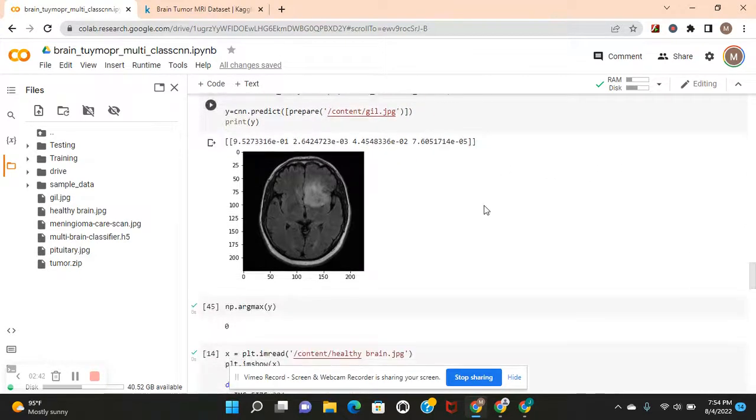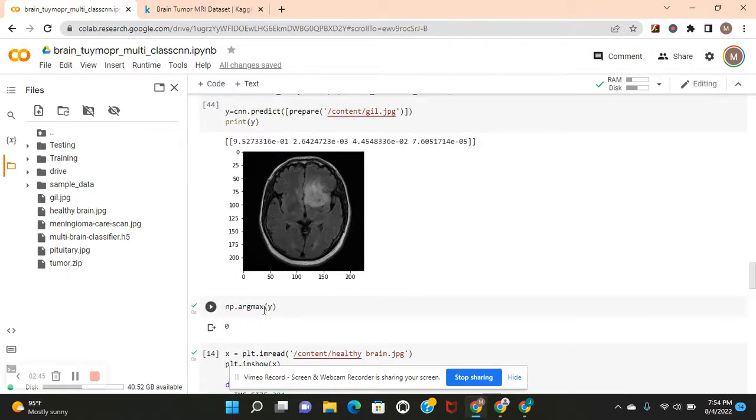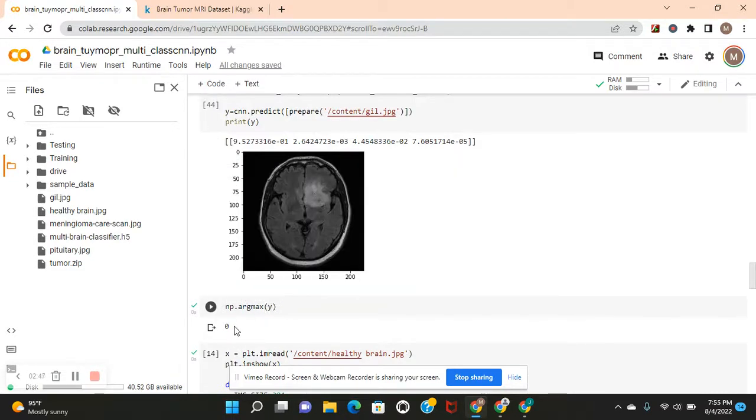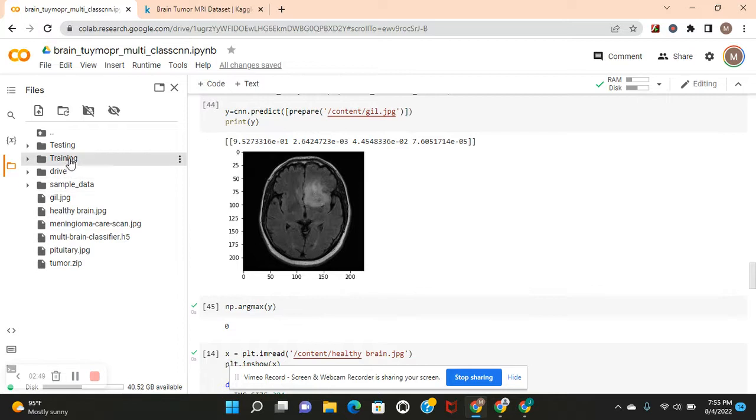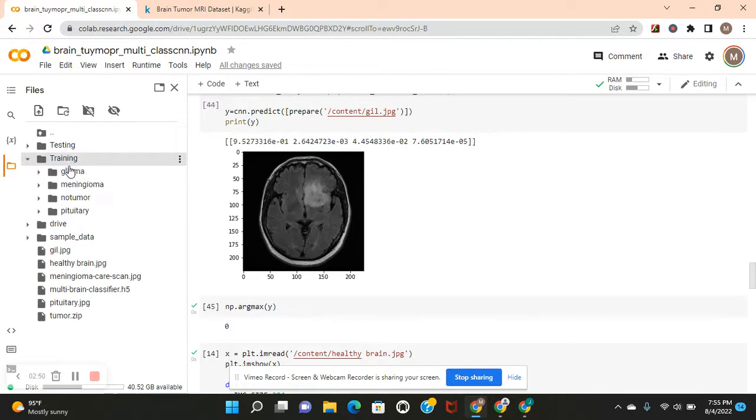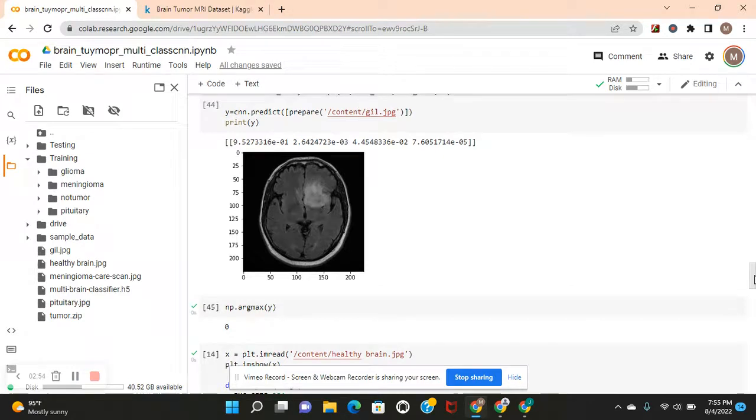Those are the sequences of arrays since there's four classes. MP argmax function to compute. Zero. Let's go. Zero because it's a glioma.